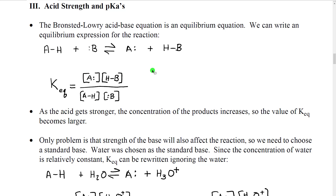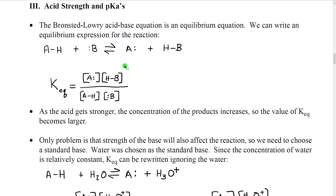If we look at the Bronsted-Lowry acid-base equilibrium, we could write an equilibrium expression, K-equilibrium (K-eq). The equilibrium expression is the concentration of each product in the numerator over the concentration of each reactant in the denominator. If there were coefficients, we would put those coefficients as exponents — squaring, cubing, and so forth.